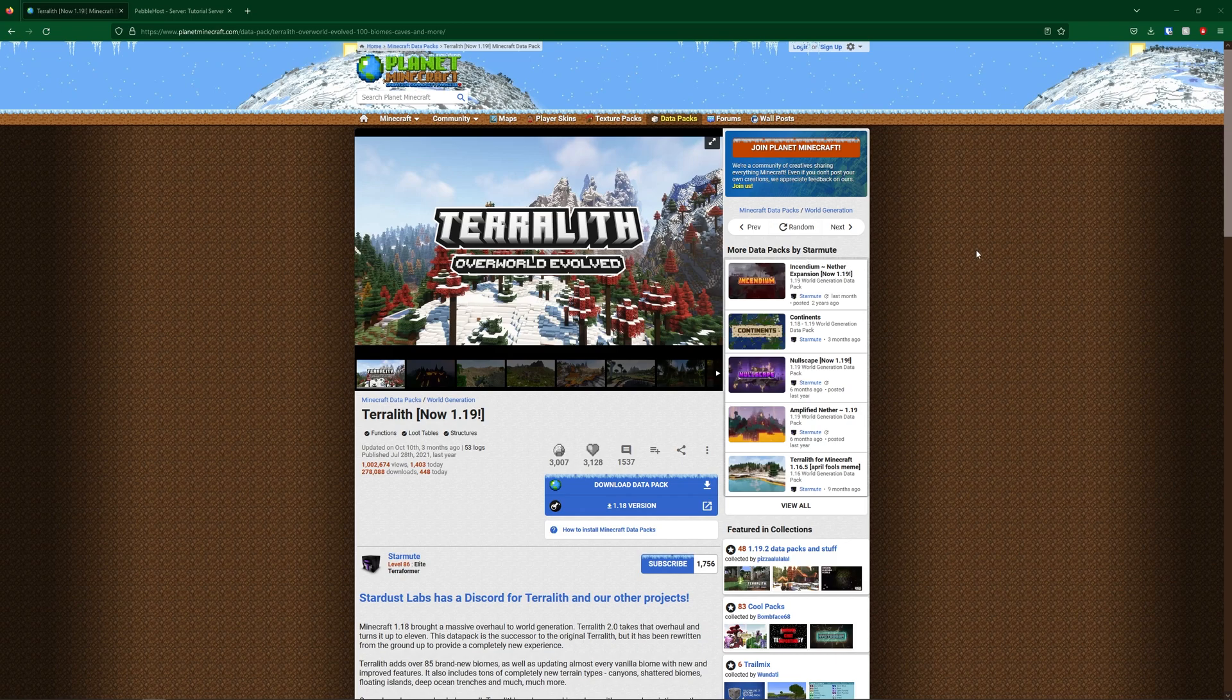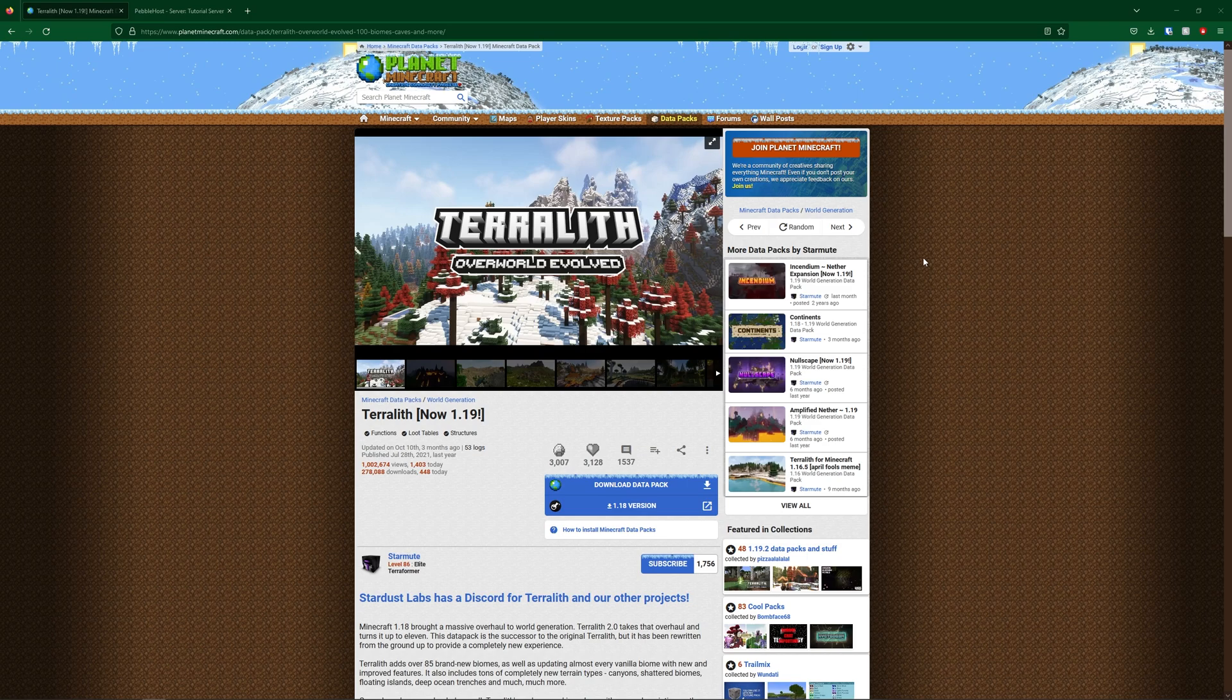So first of all, you're going to want to click the link in the description which will take you to the Terralith datapack. There is also a mod version if you do wish to download that instead, and I'll also leave that down in the description.